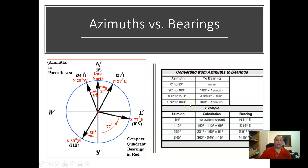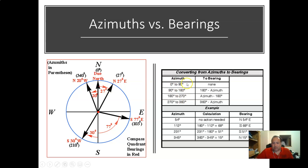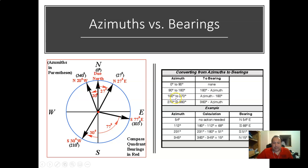To convert azimuths to bearings, there's a handy chart. If the azimuth is 0–90, no conversion is needed — just add North at the beginning and East at the end. For 90–180, subtract the azimuth from 180. For 180–270, subtract 180 from the azimuth. For 270–360, subtract the azimuth from 360 to get your bearing angle. Examples are provided below on the slide.